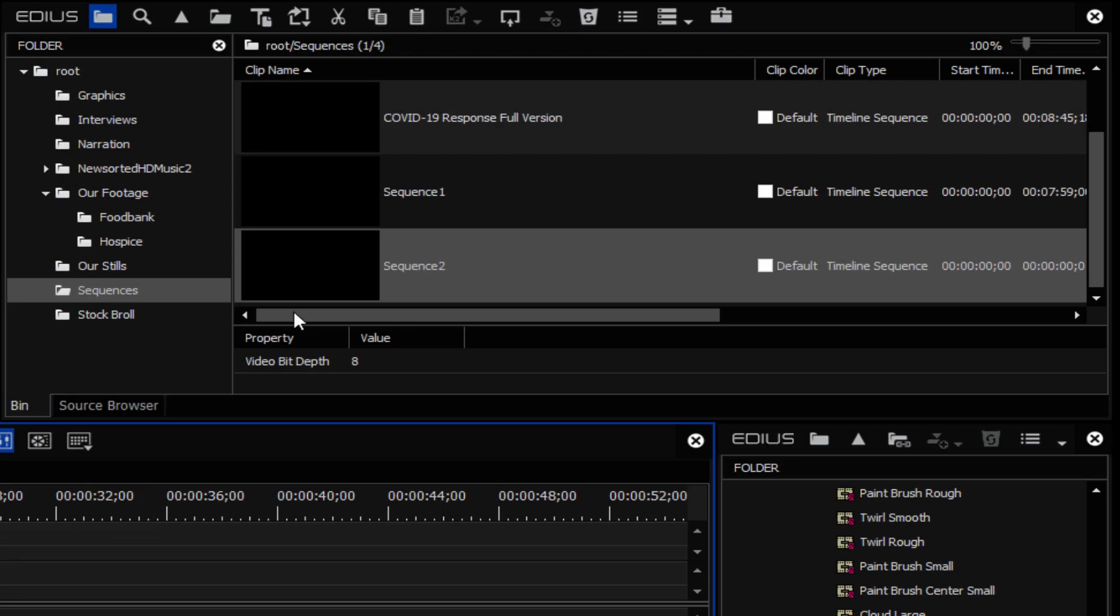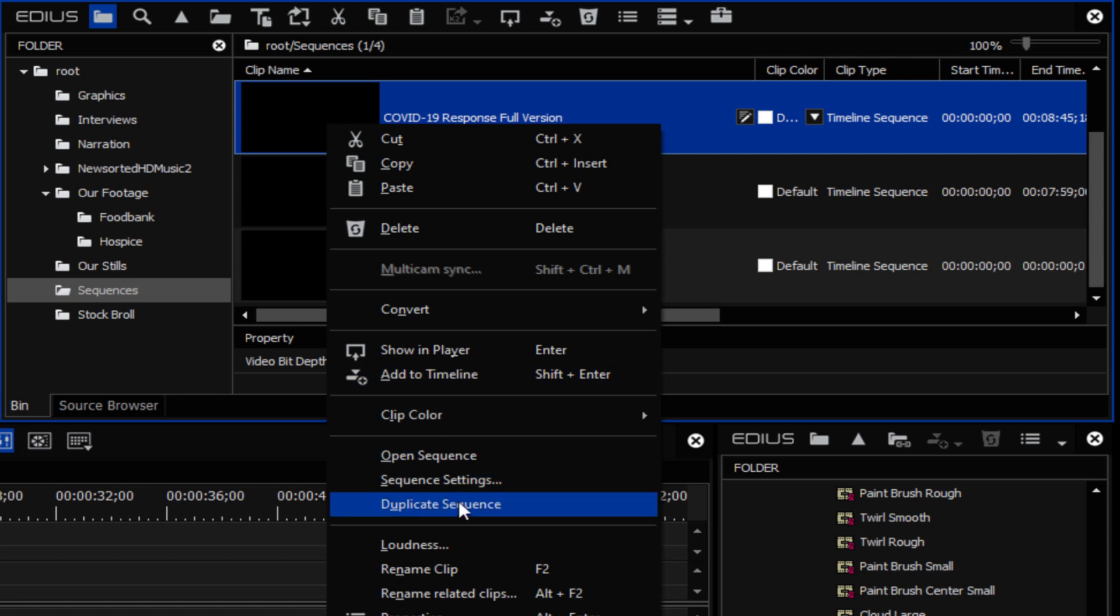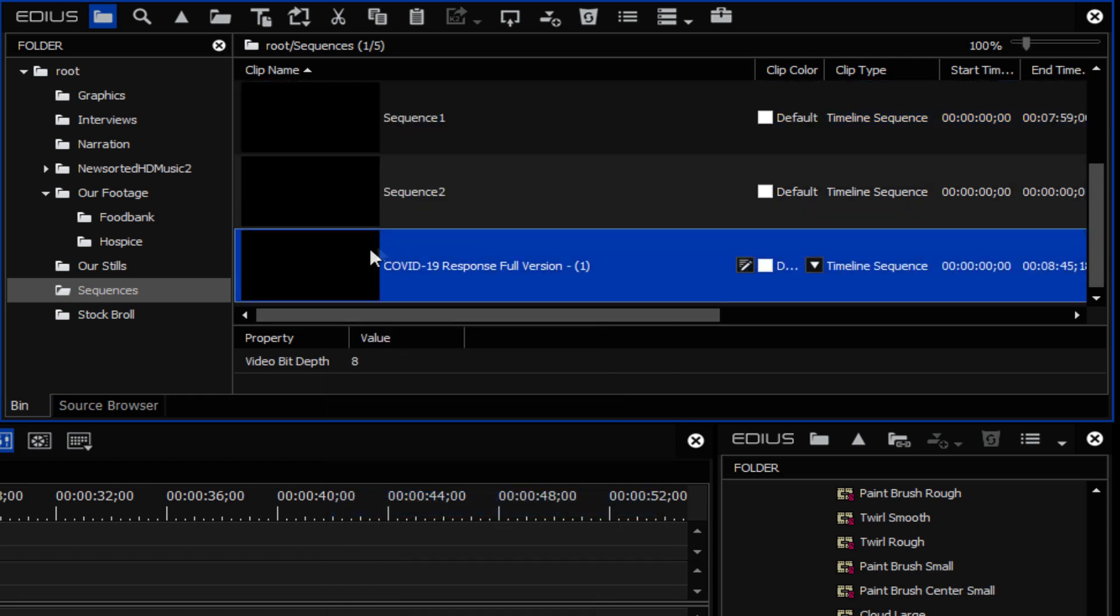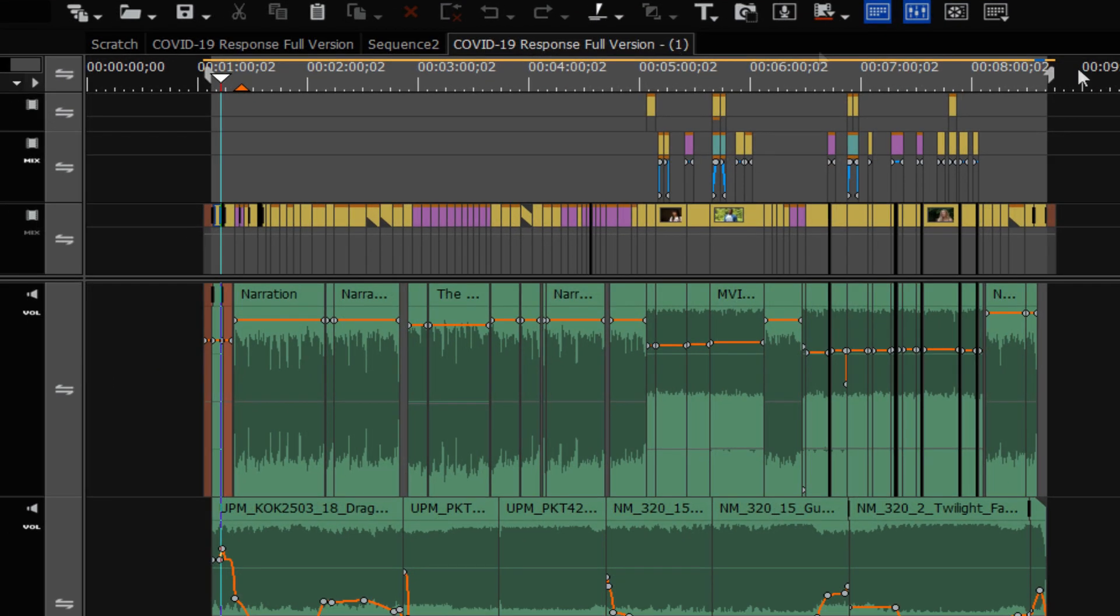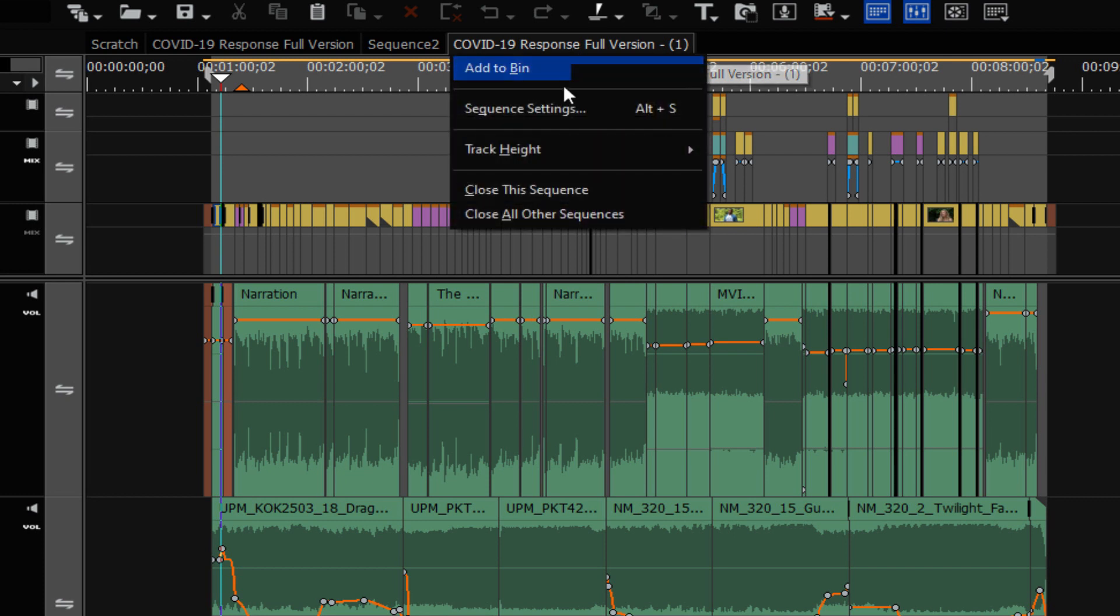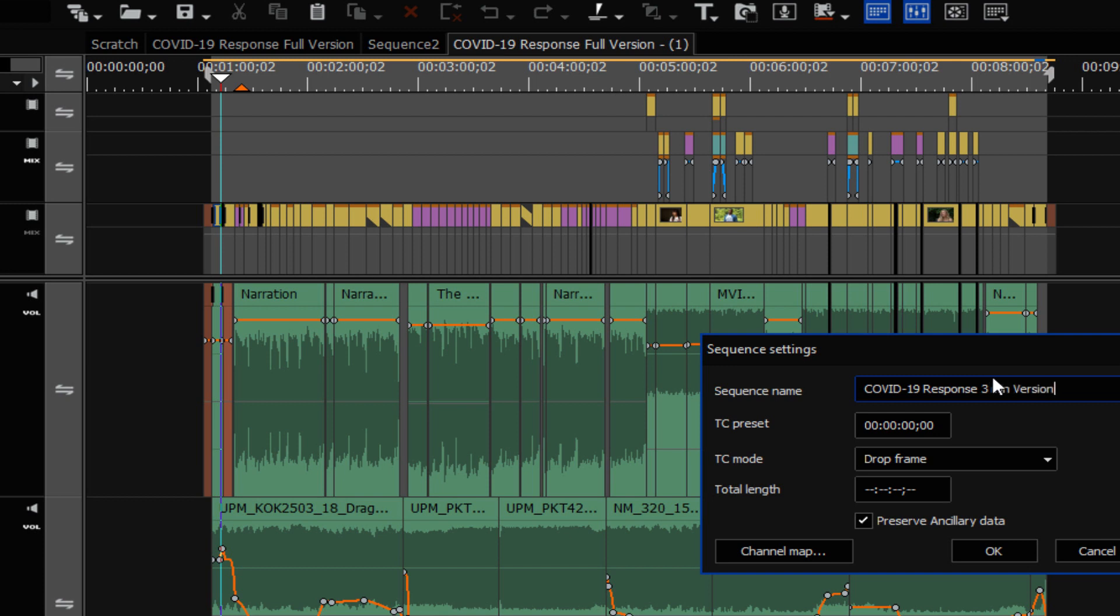So here we have it, we find it in a bin, we right click on that, we go down to duplicate sequence. Now we have a copy of the sequence. We just have to double click on it, and it opens that up into our timeline window. And now we could go in and rename this. The way that you do that is just right click on it and go to sequence settings. We'll change the last part of this just to say the three minute version. And now we can take this timeline and just start cutting it down to a three minute version.